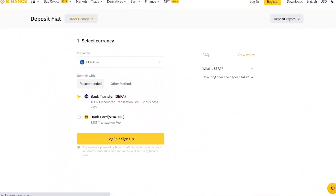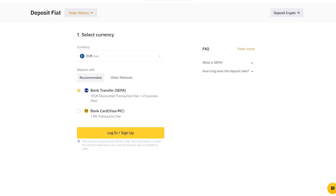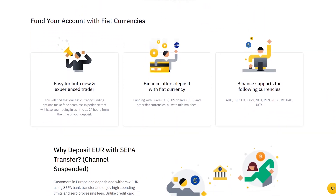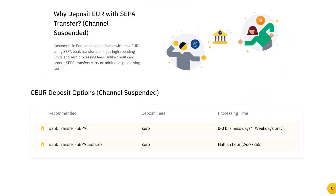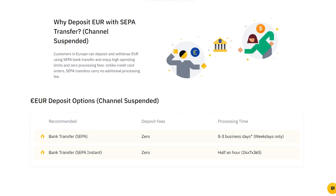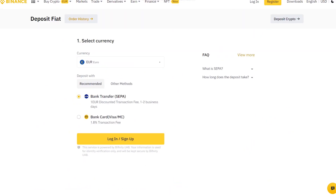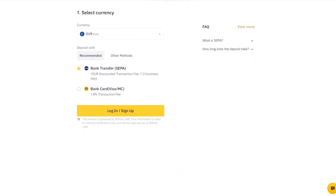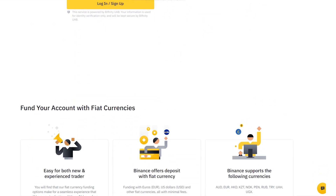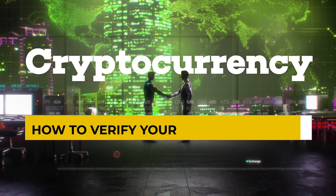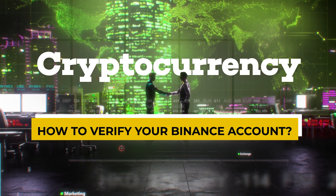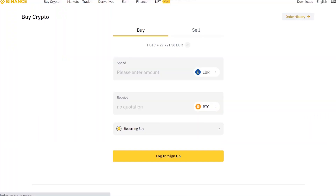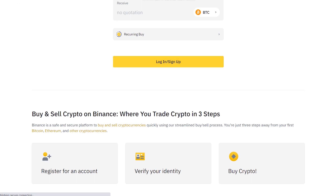To get started, download the Binance app or go to their website on a computer and establish an account with your phone number and email address. Then, before you can deposit cash or cryptocurrency into your Binance wallet, you must validate your account.